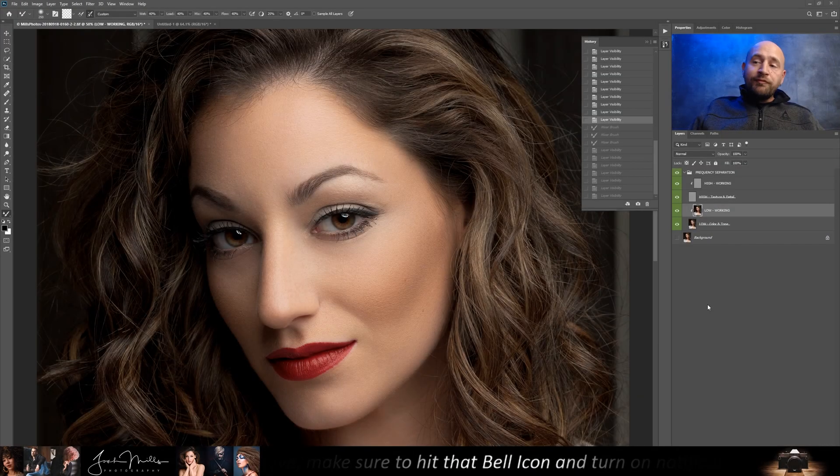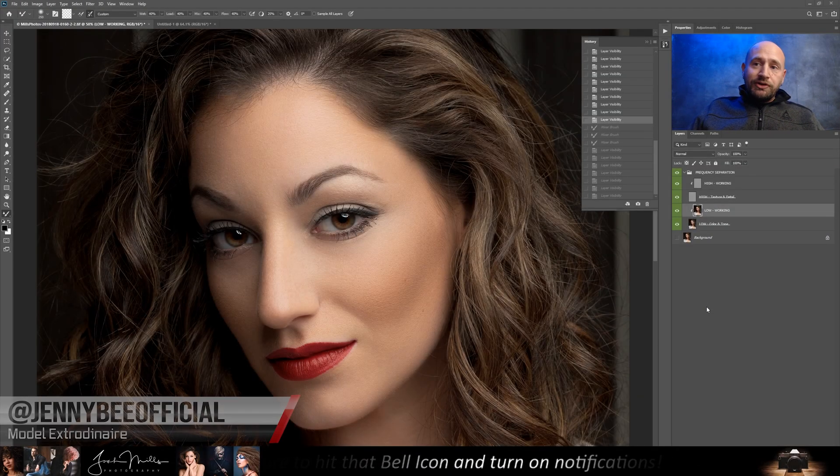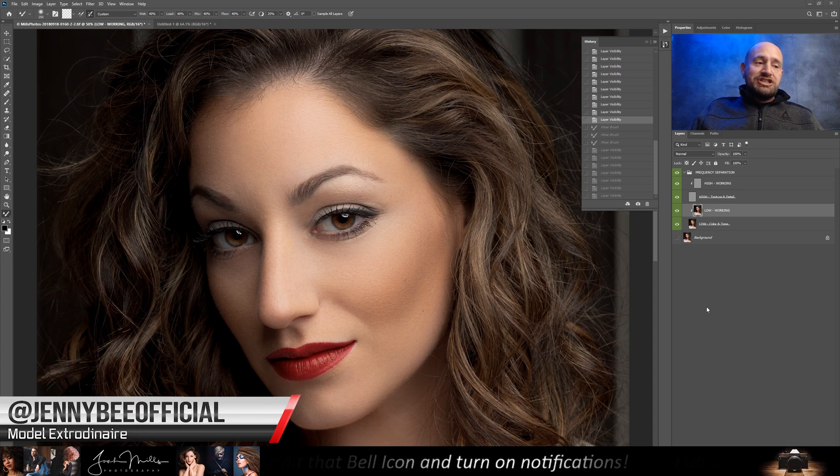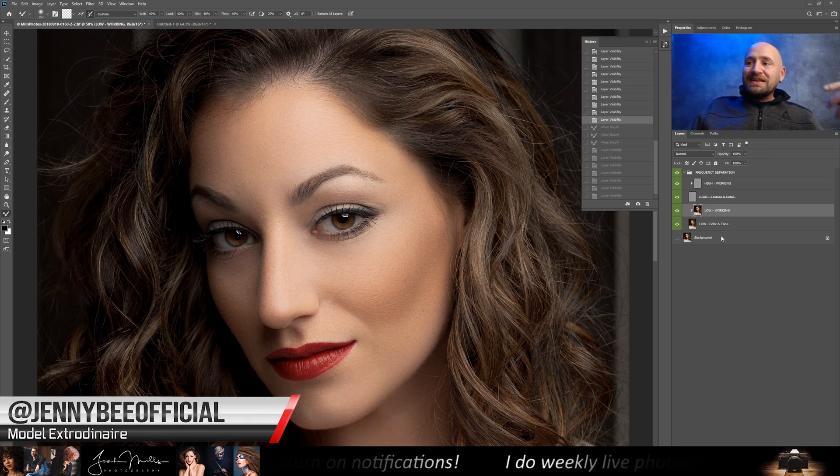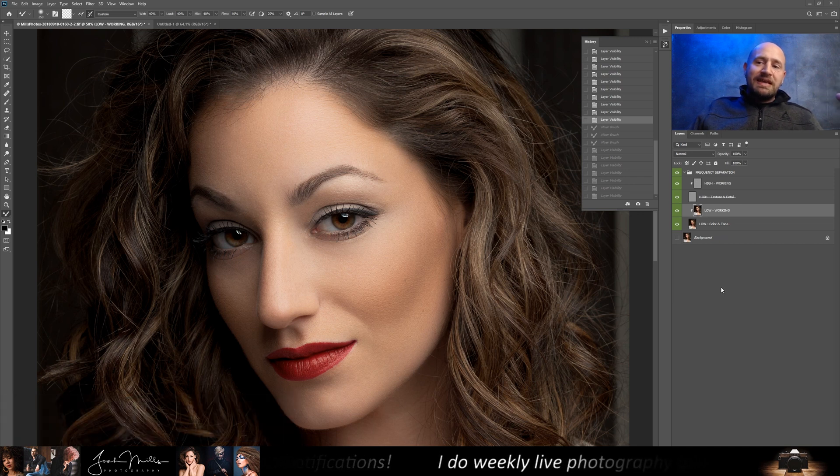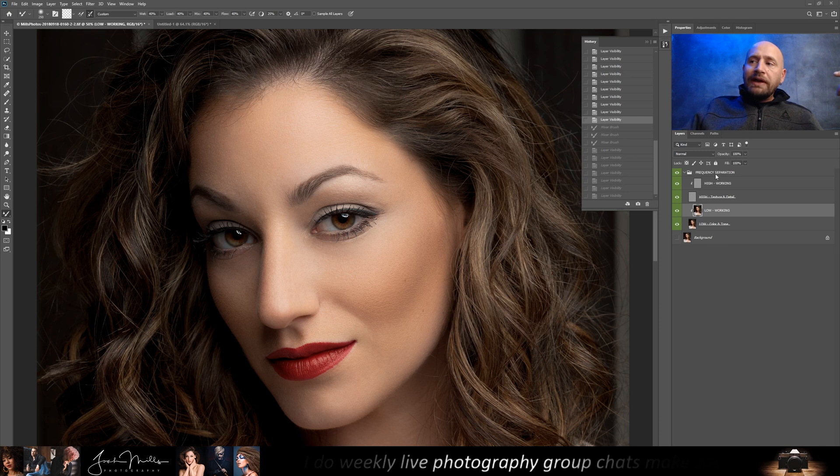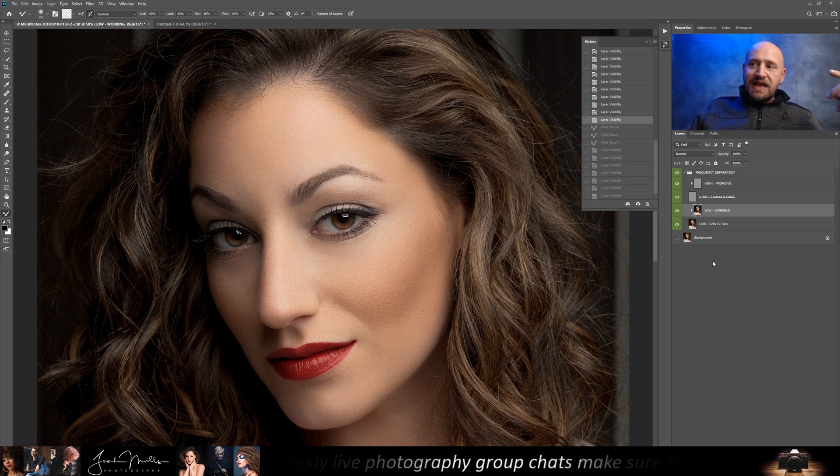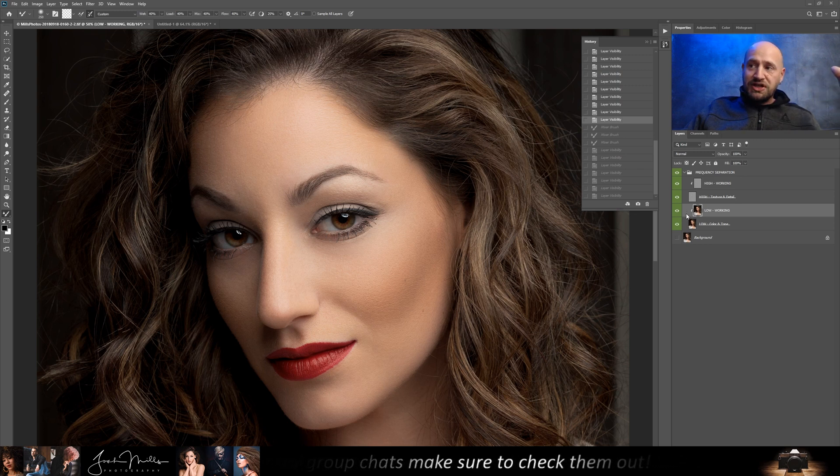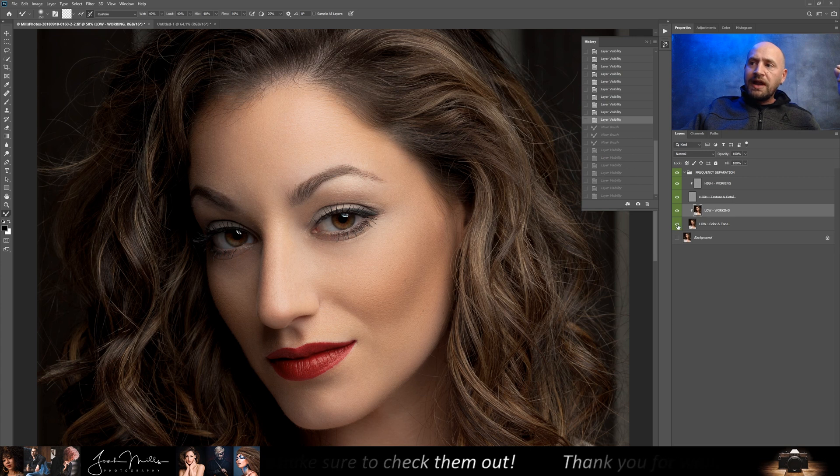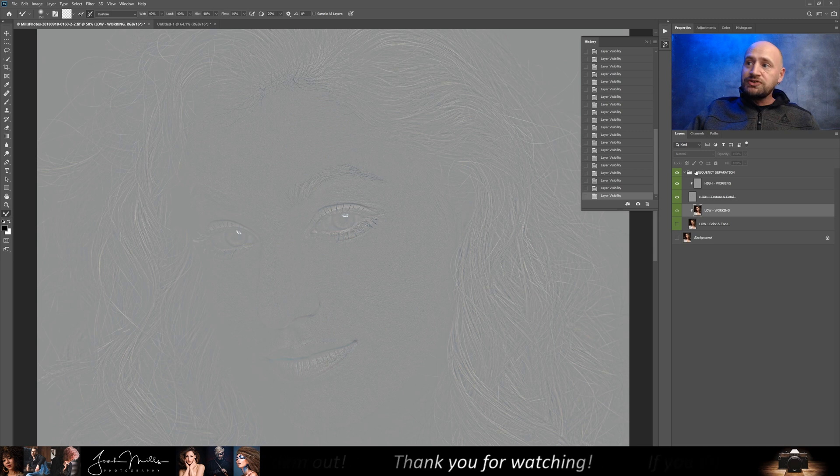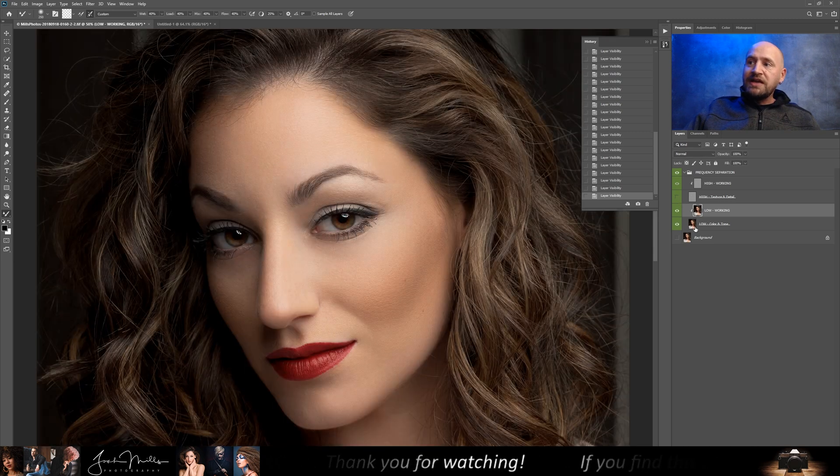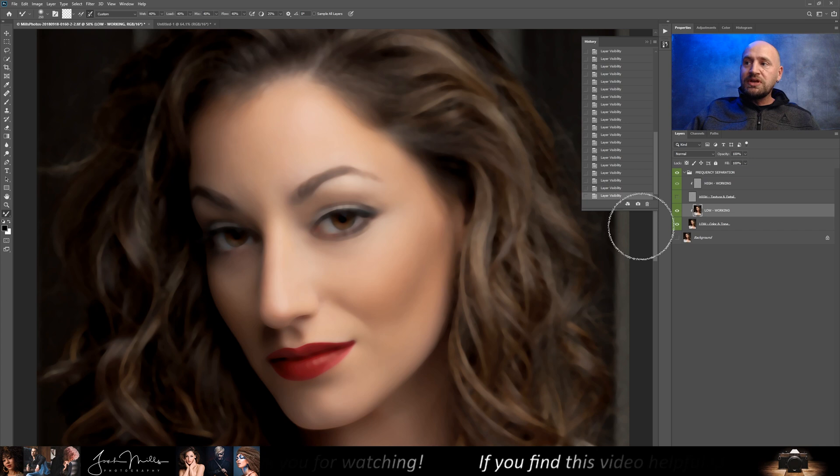Alright everybody, what we have here is a beautiful portrait of Miss Ginny B. She's a very popular model here in the United States. I'm going to use this as an example of what I've been seeing and what I feel like you shouldn't be doing. I've already created my frequency separation stack here, separating out my textures from my colors and tones. And if I toggle these on and off, you can actually see what I'm talking about. So I'll hide the underlying tones and colors. You can see I have my textures. Or I can hide my textures and you can see I have just my underlying colors and tones.